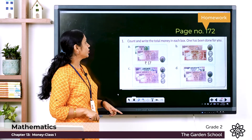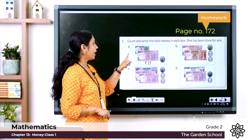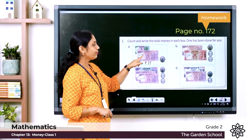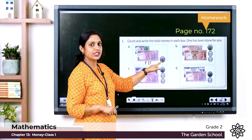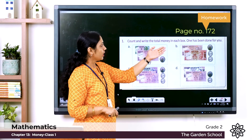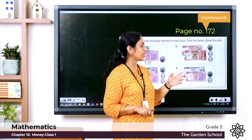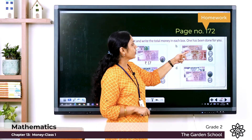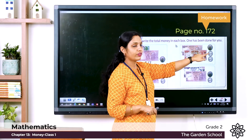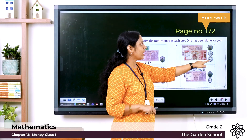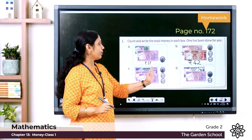Page 172: count and write the total money in each box. Question a: a 5 rupee note, a 10 rupee note, and a 2 rupee coin — 5 plus 10 is 15, plus 2 is 17 — rupees 17. Question b: a 10 rupee note, a 20 rupee note, a 2 rupee coin, and two 5 rupee coins — 10 plus 20 is 30, plus 2 is 32, plus 5 is 37, plus 5 is 42 — rupees 42. You can complete the other boxes similarly.